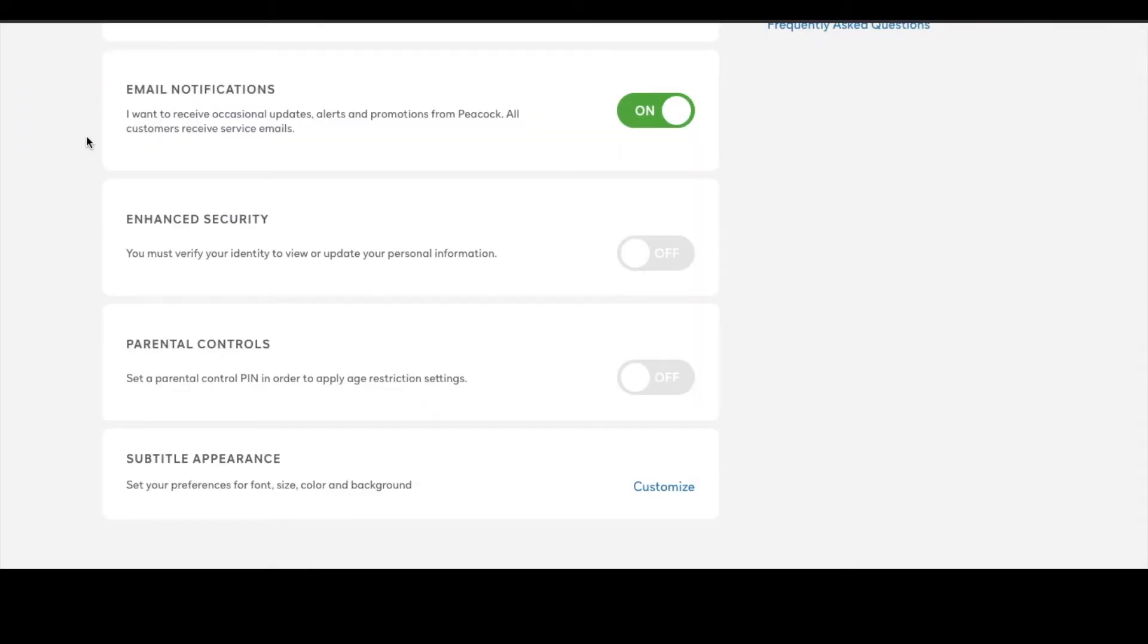All right, so on the settings page, we have a few different options as you scroll down here. And one of them, as you can see, is parental controls.